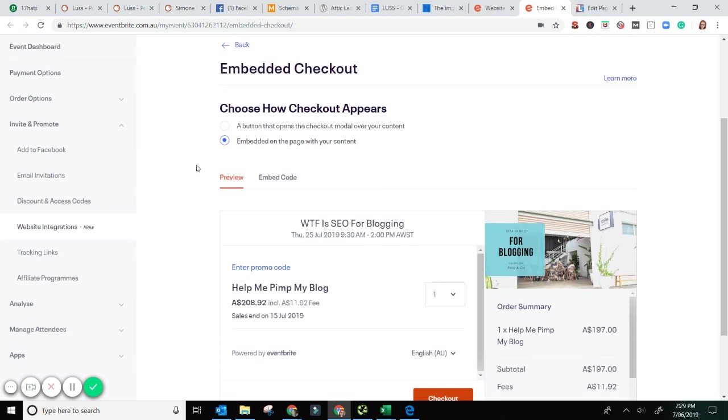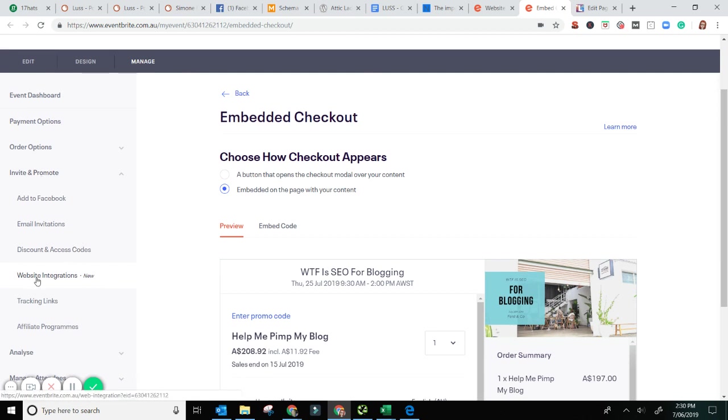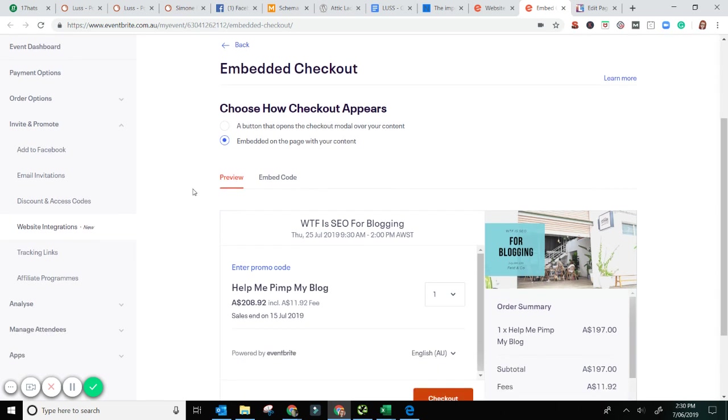Now if you're wondering how to get to this, sorry I should have explained that first. So in your list of things to do, Invent and promote website integrations. It's quite a new function on Eventbrite.